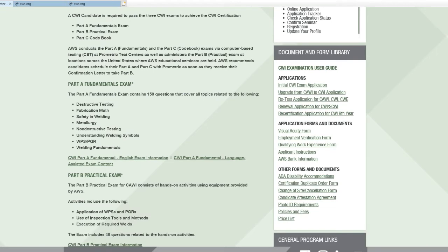And here, Part A Fundamentals Exam. It shows the Part A Fundamentals Exam contains 150 questions that cover all topics related to the following: Destructive Testing, Fabrication Math, Safety in Welding, Pathology, Non-Destructive Testing, Understanding Welding Symbols, WPS/PQR, and Welding Fundamentals. So here, click here.